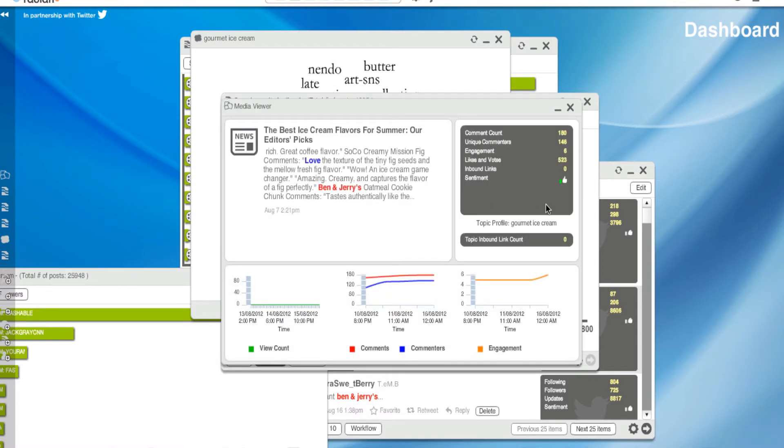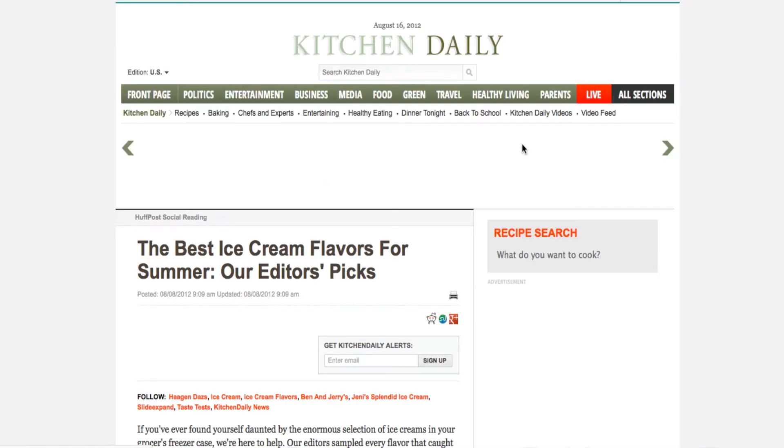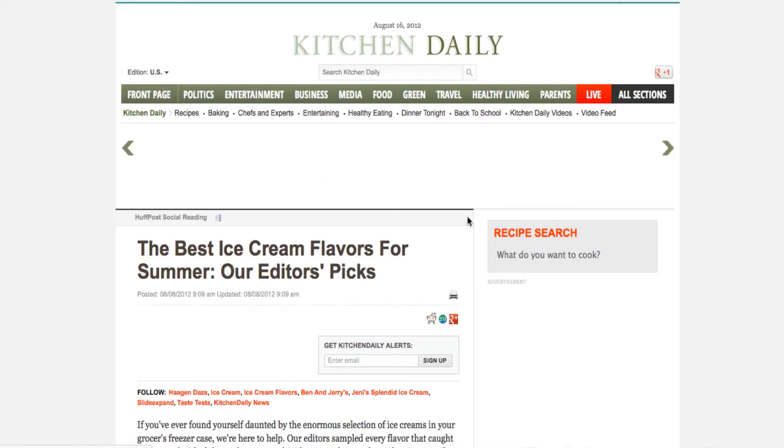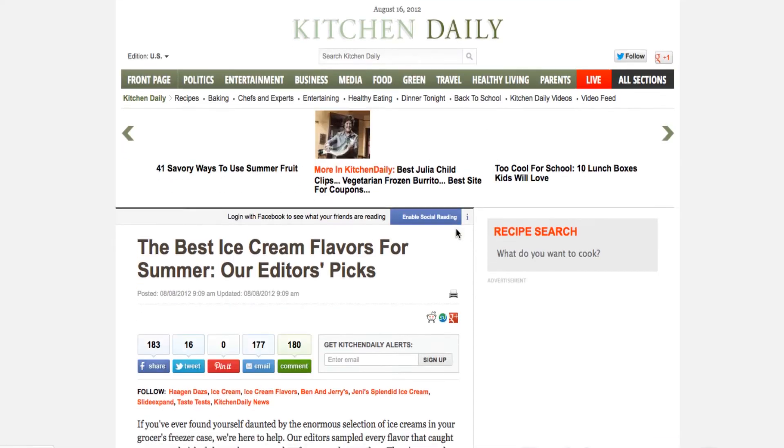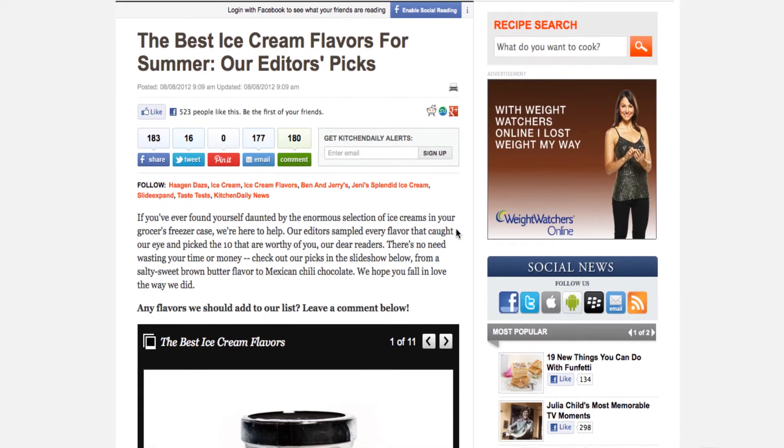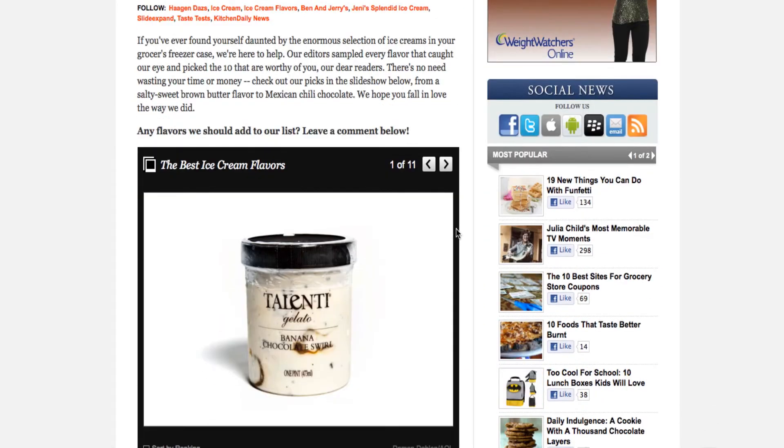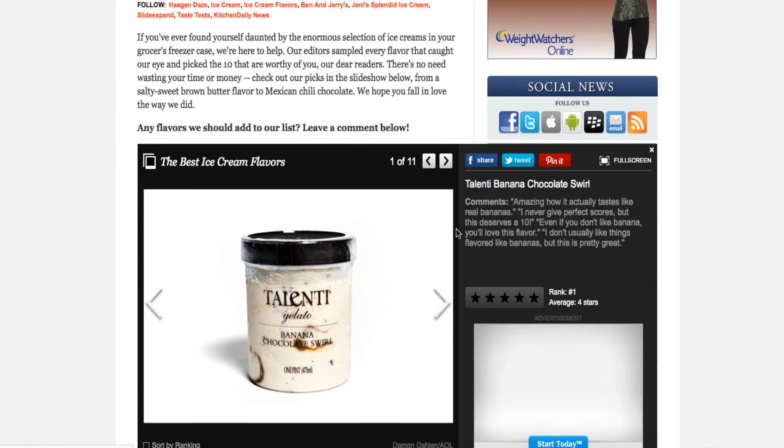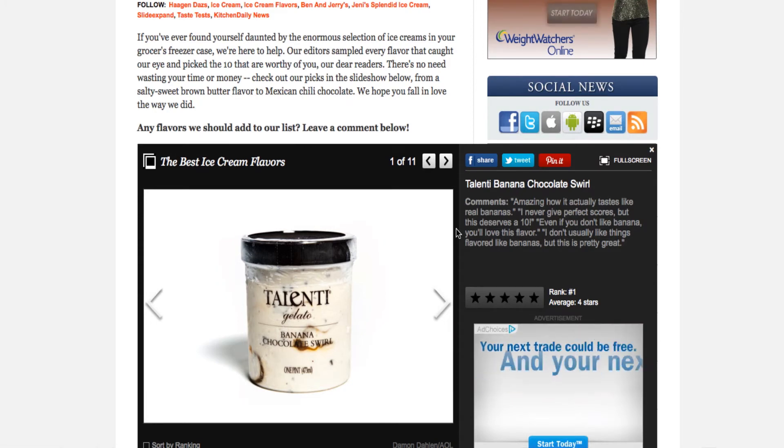The best ice cream flavors for summer our editors pick. So let's go to the source and see where that came from. Oh, shocking Huffington Post. The best ice cream flavors. And then, of course, they even have a little slideshow, which could be interesting, but we're not going to go through now.